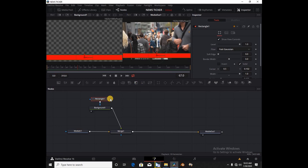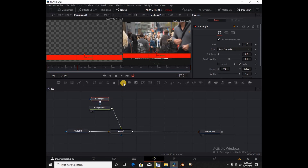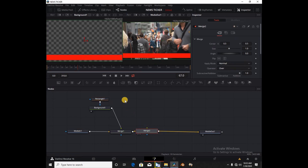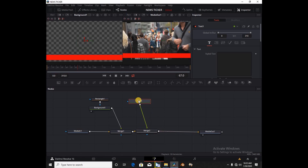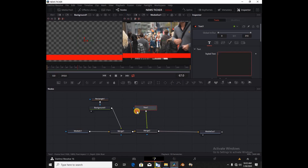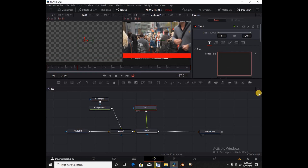We can already see our background node. Now I'm going to bring another Merge node in and pipe my text into the Merge node. I'll place my text under Viewer 1 and type some placeholder text.